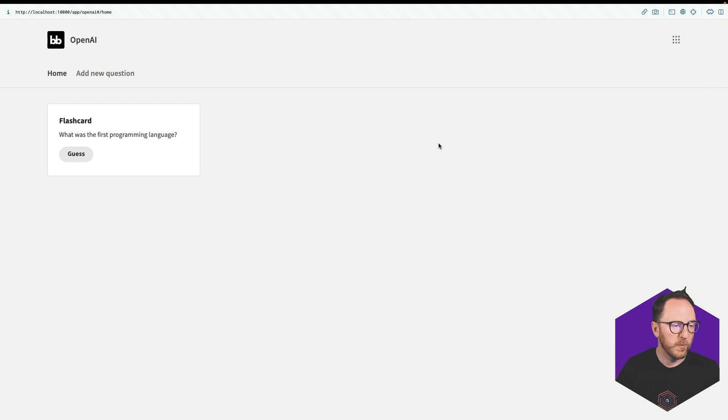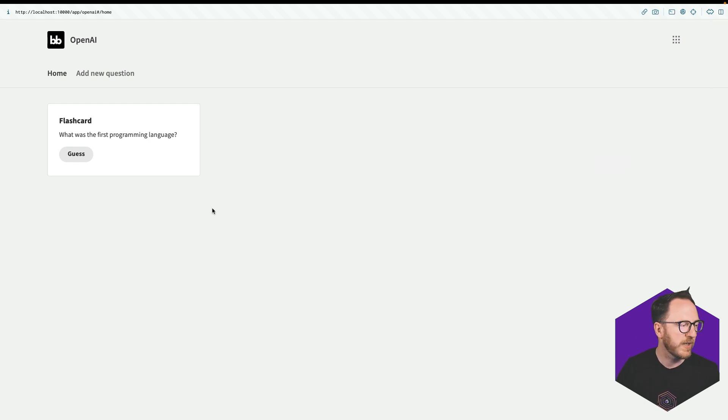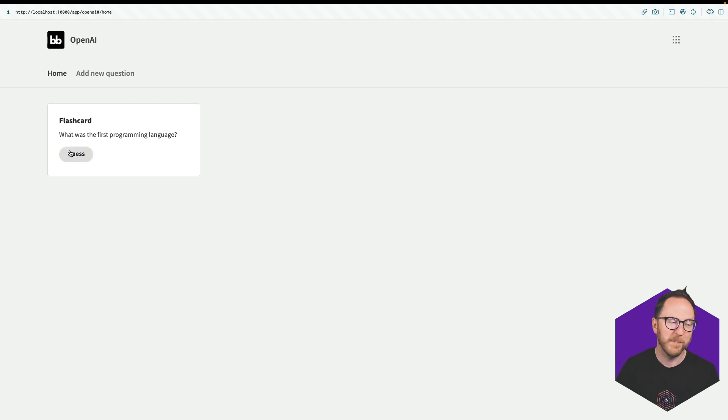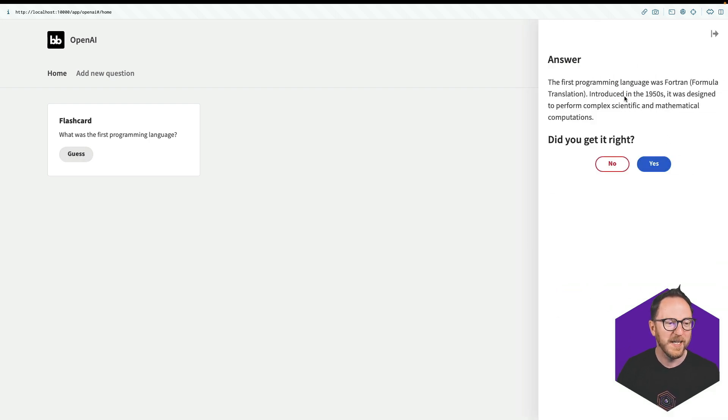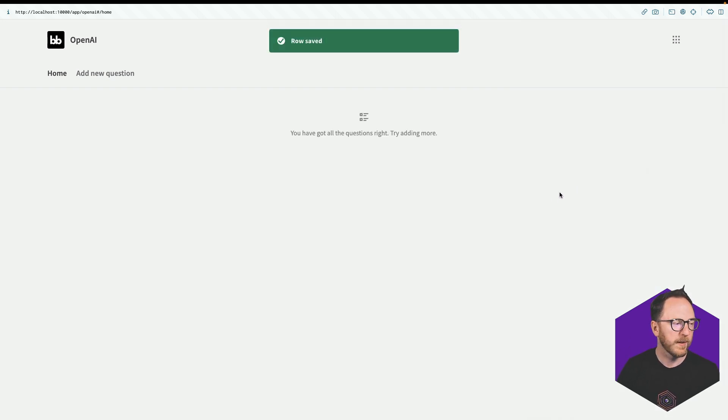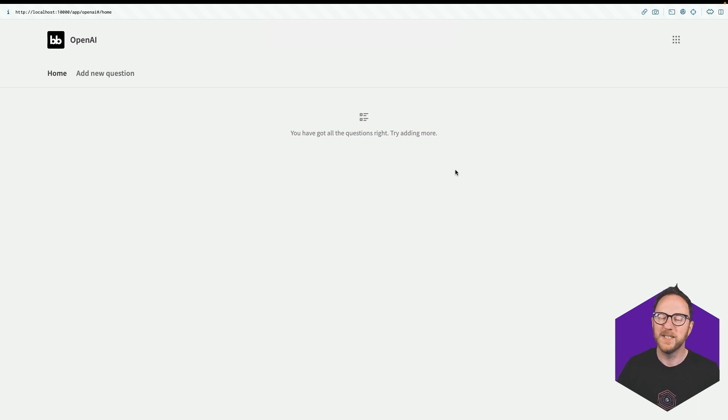And so we could gather up a library of these. I could try again, what was the first programming language? Well, according to ChatGPT, it was Fortran. It was, say yes. That will then get wiped out and it says, hey, you got all the questions right, try adding more.